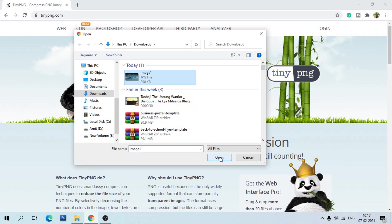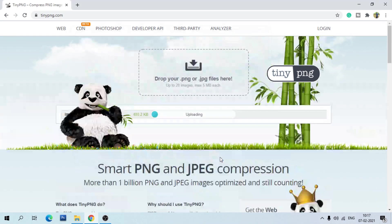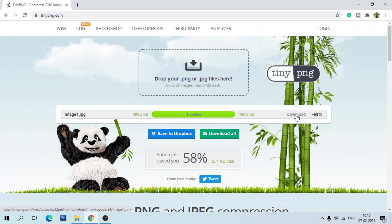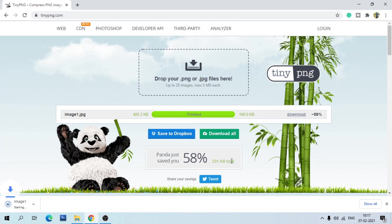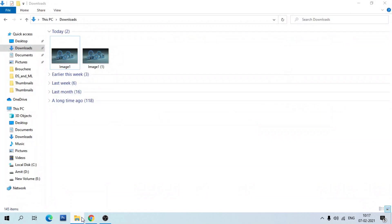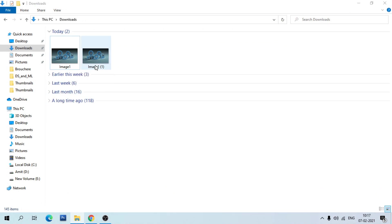You can see the image is compressed. Download it. Here you can see the original file size is 390KB and the compressed file size is 164KB. If you want to compress the image one more time...